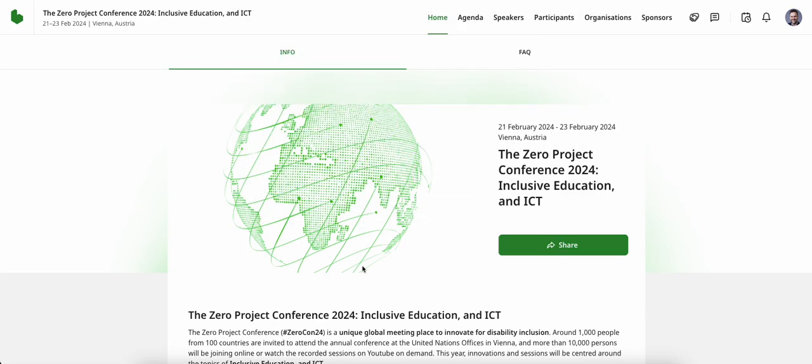This is an explainer video on how to network and meet other participants at the ZERO Project Conference 2024. You are now on the homepage of the ZERO Project Conference 2024 conference platform.